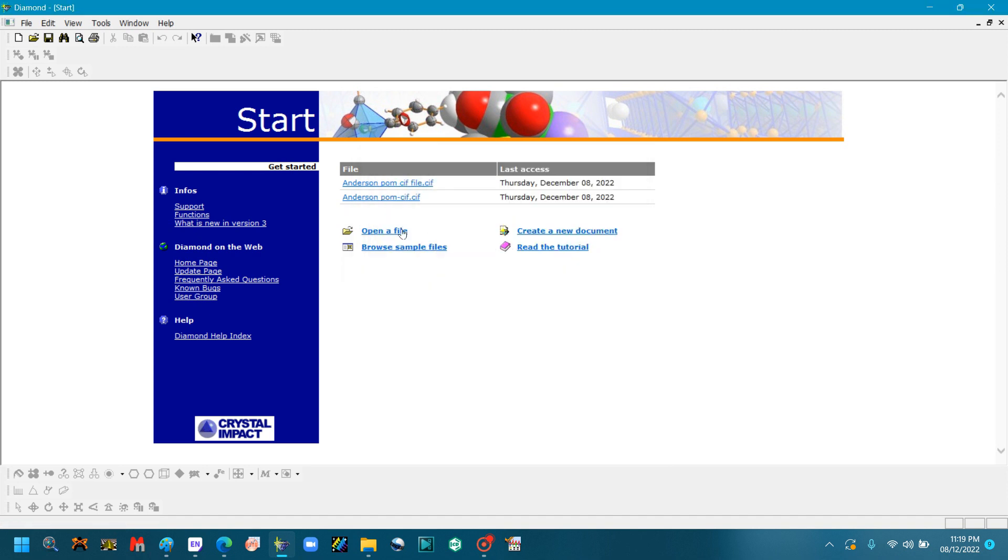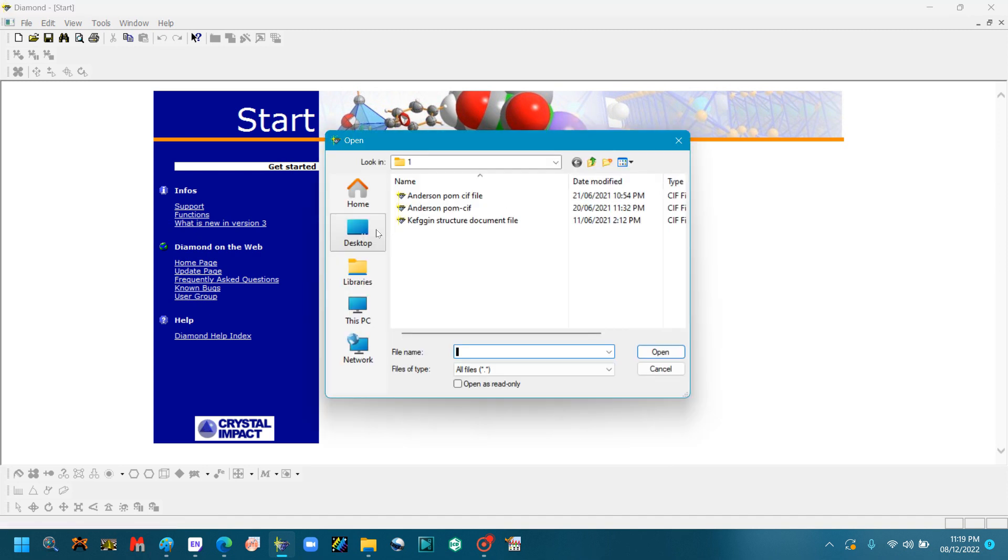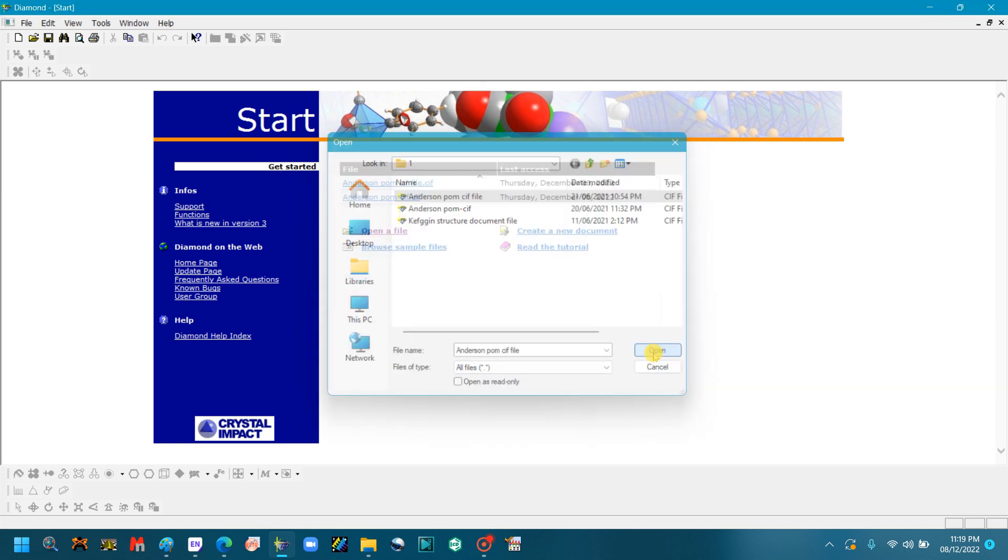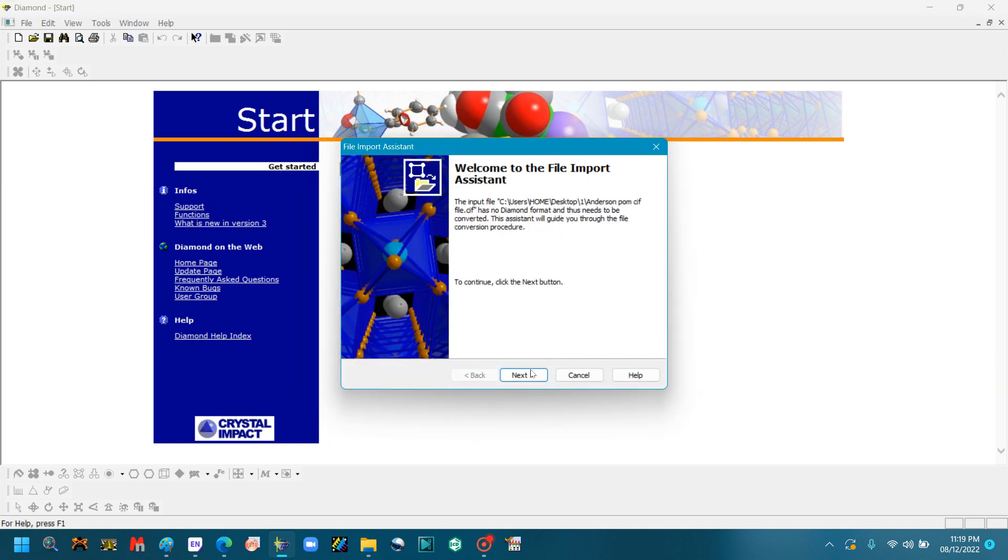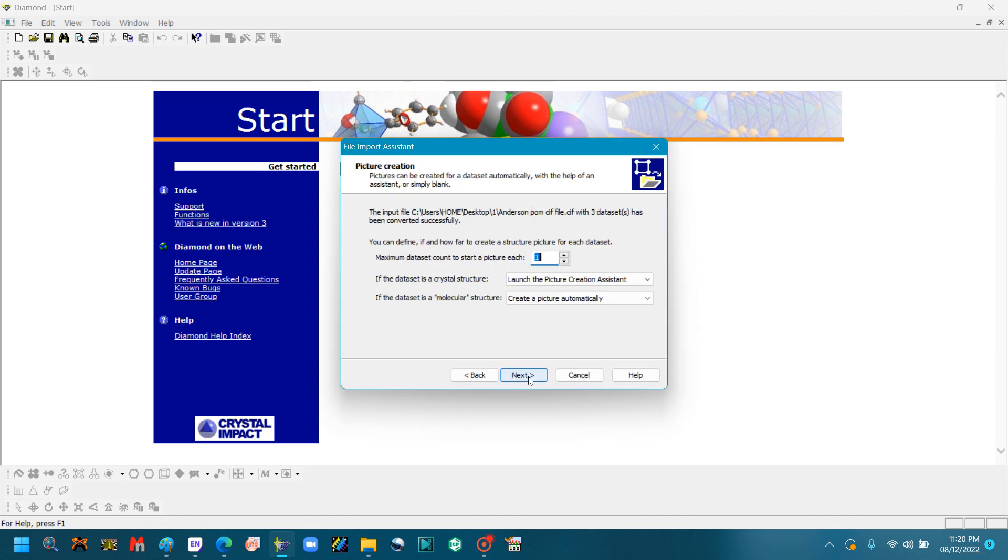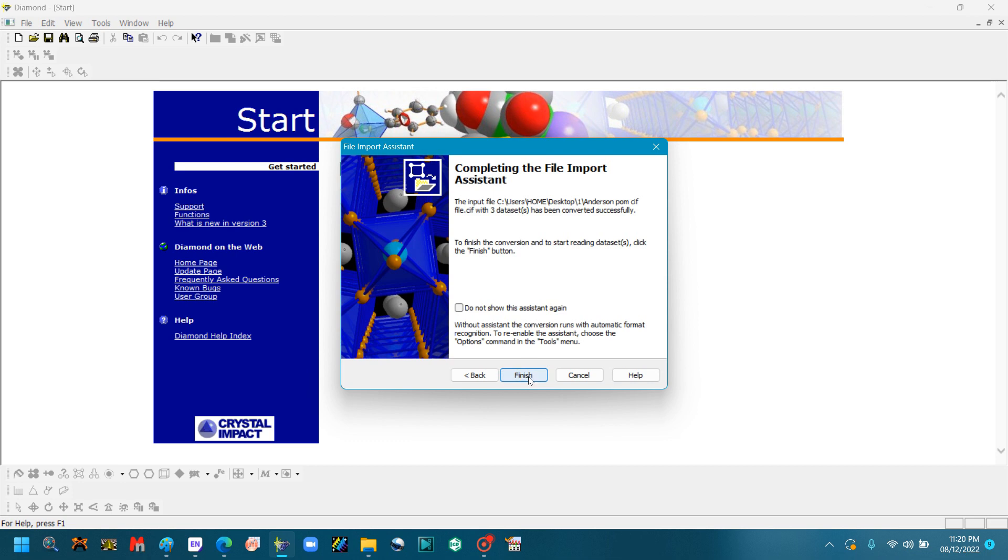So go to open a file, open the CIF file link. After this, the dialog will be open. You will click Next, again Next, and again Next, then Finish.